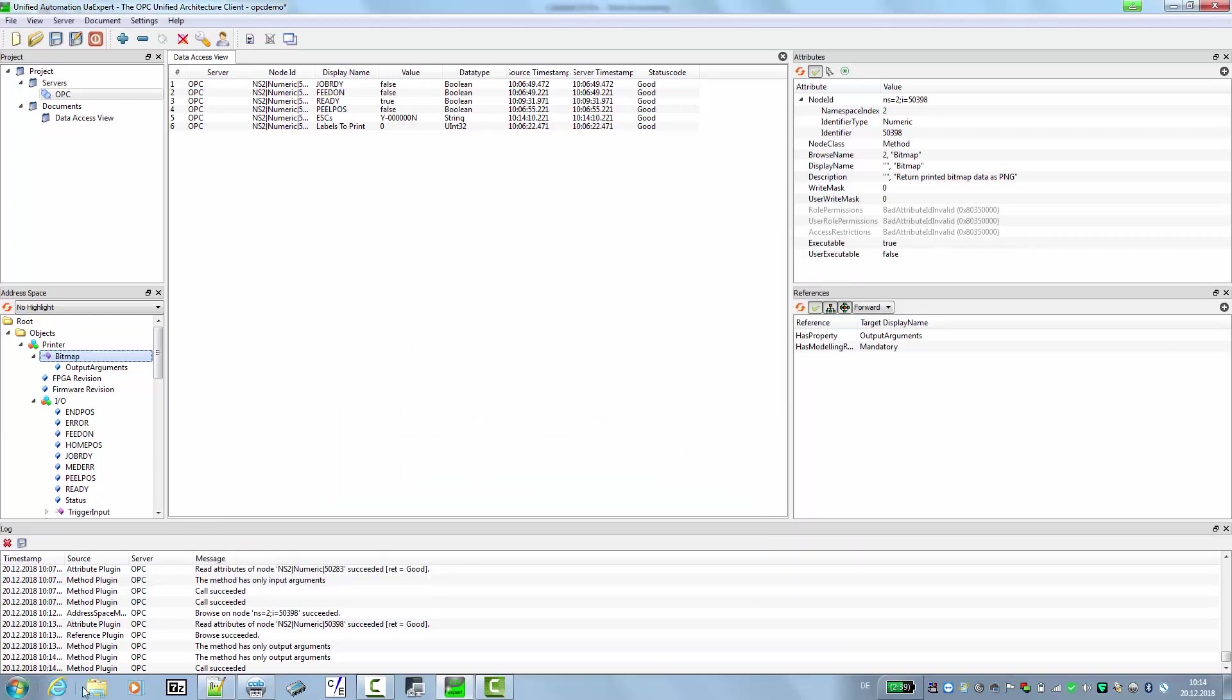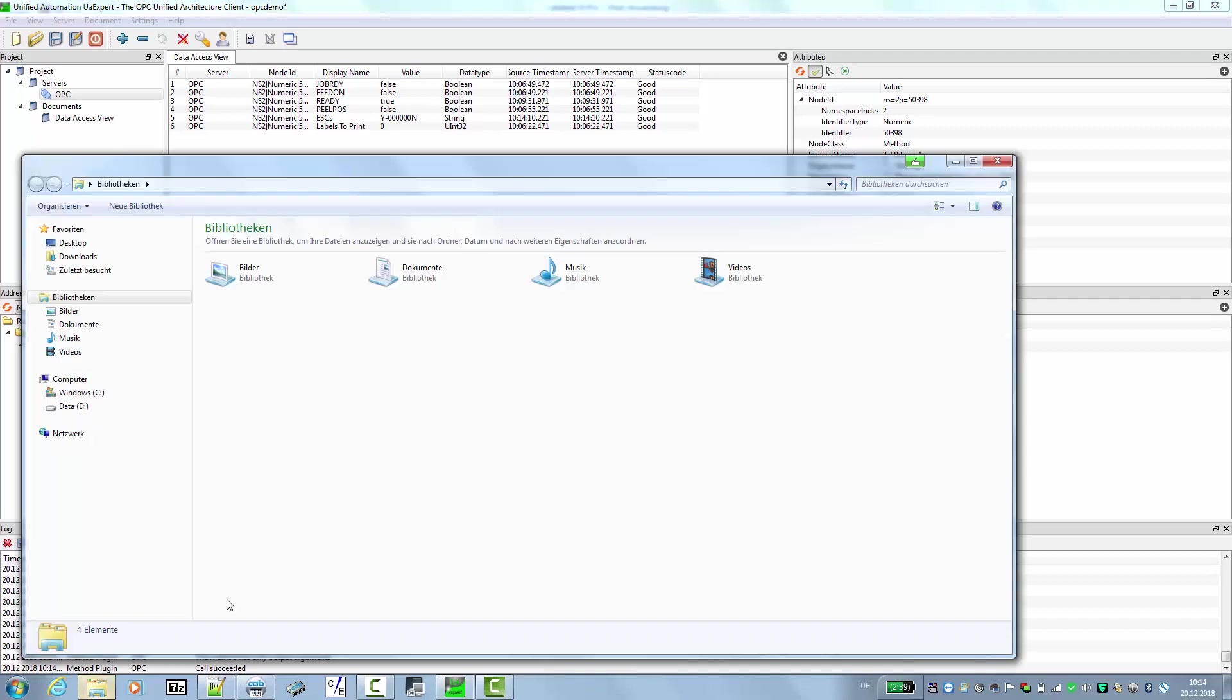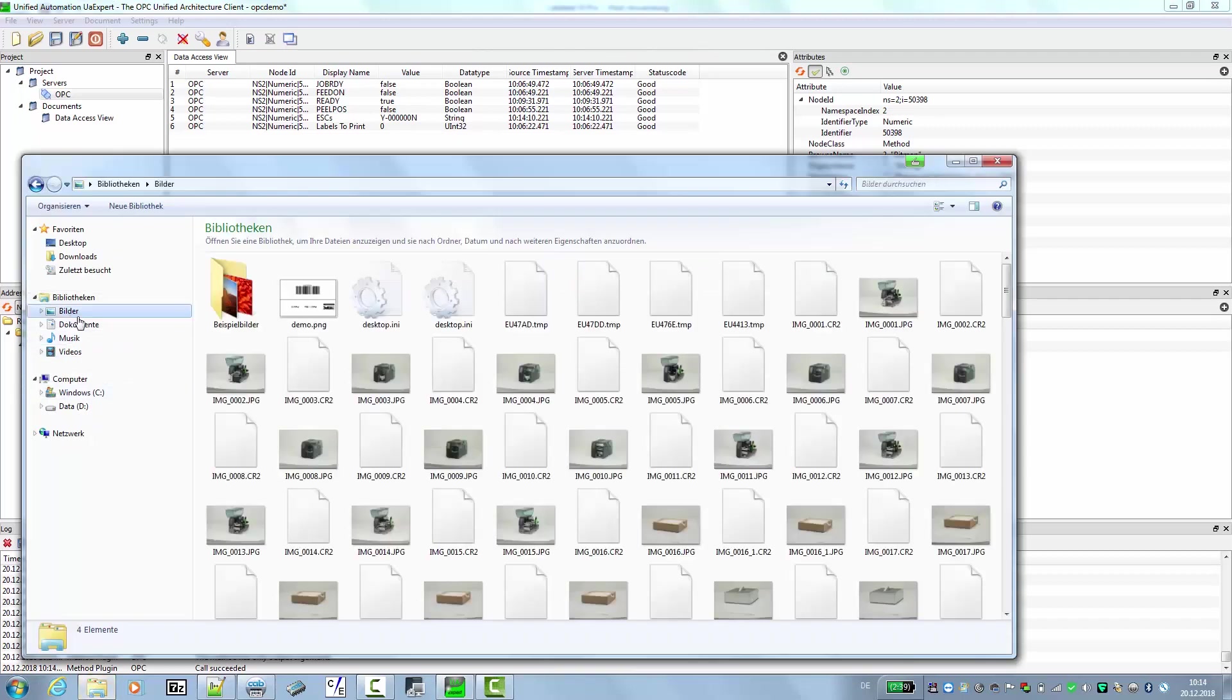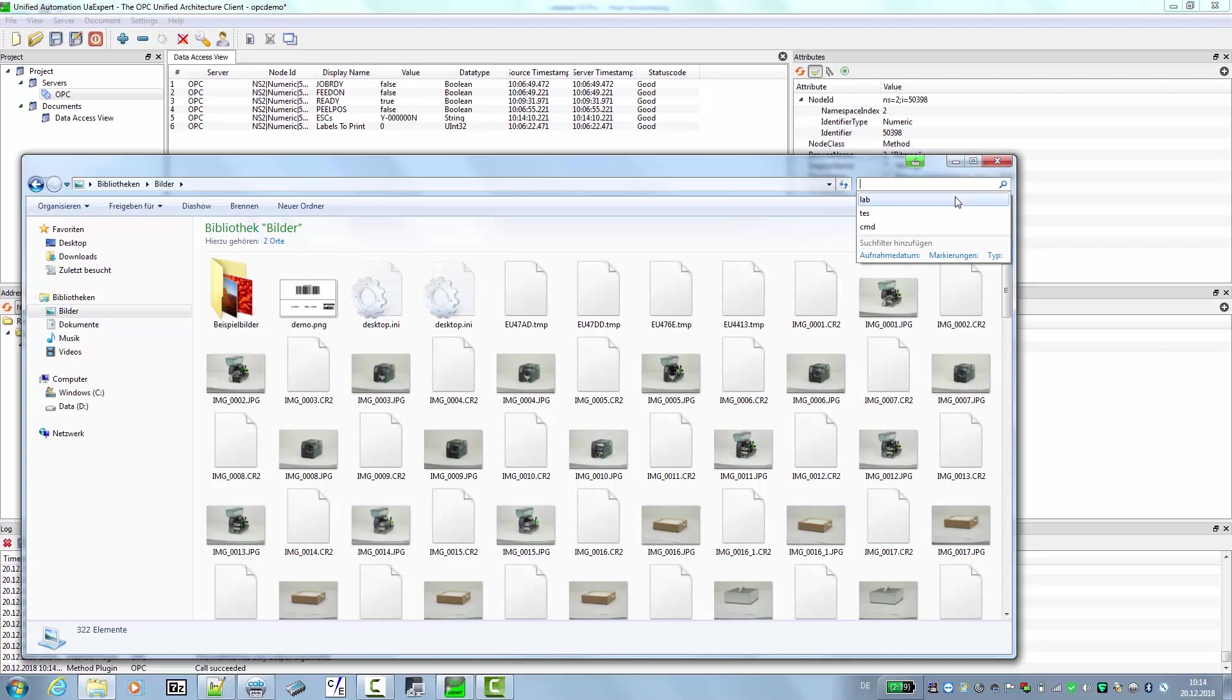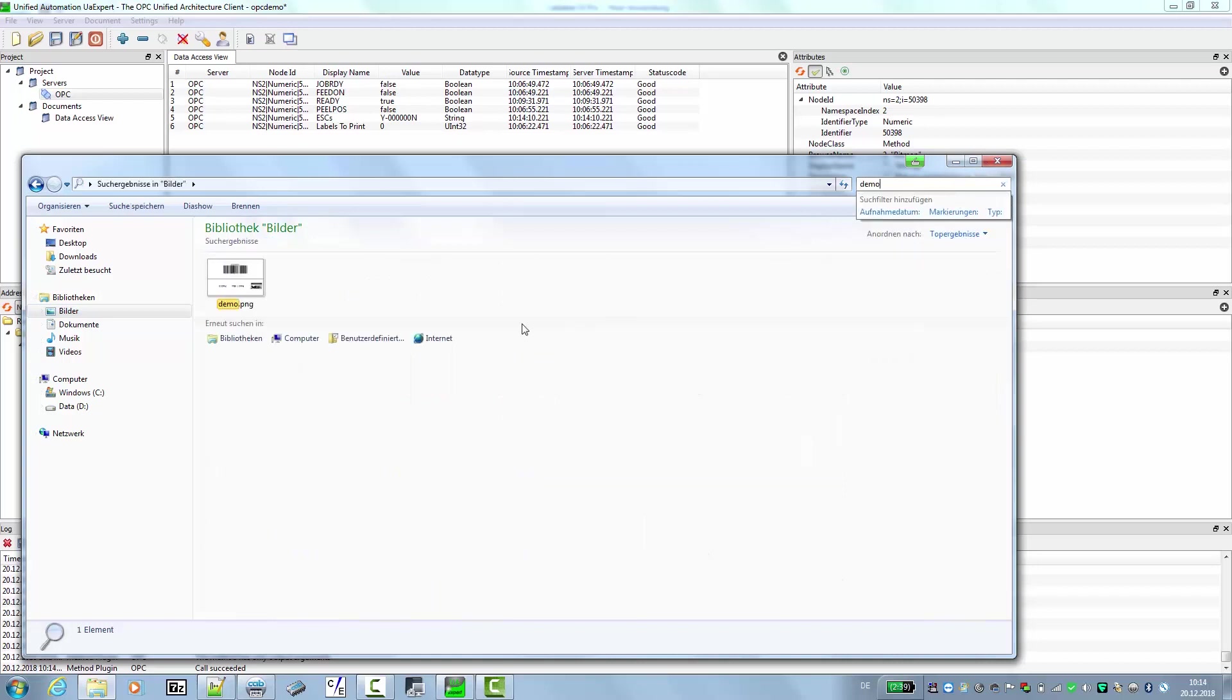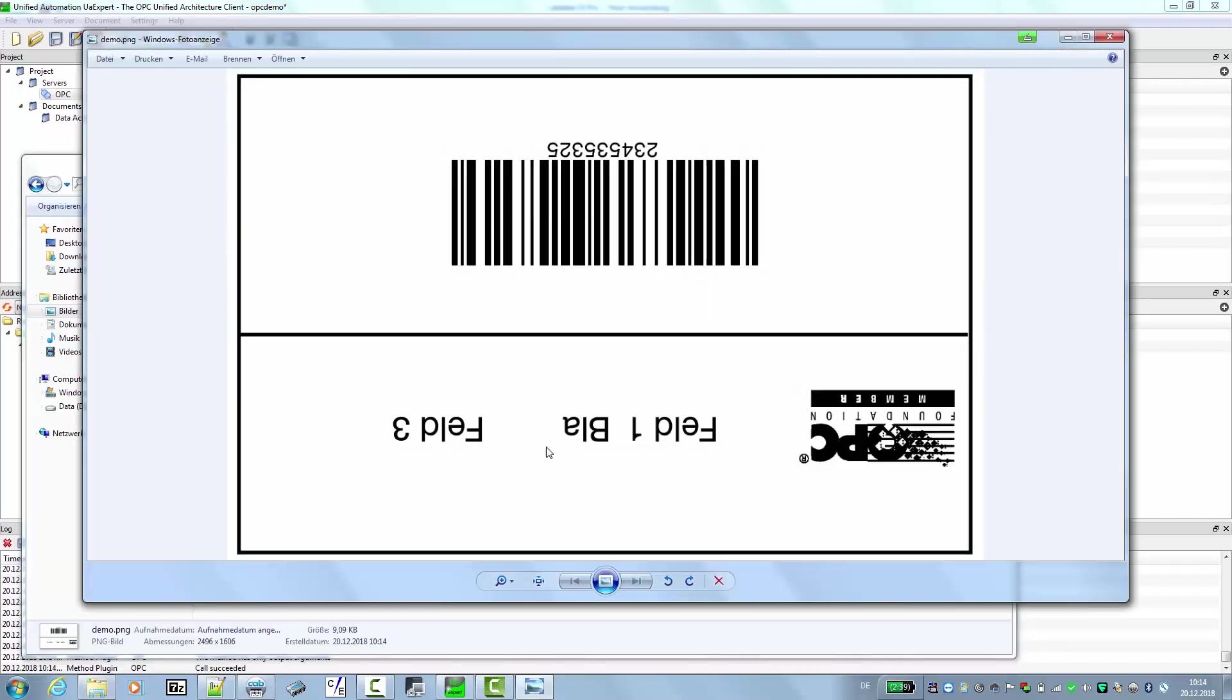And now we can use the explorer to get and view the image. And now we see here the label that we previously printed with the changes.